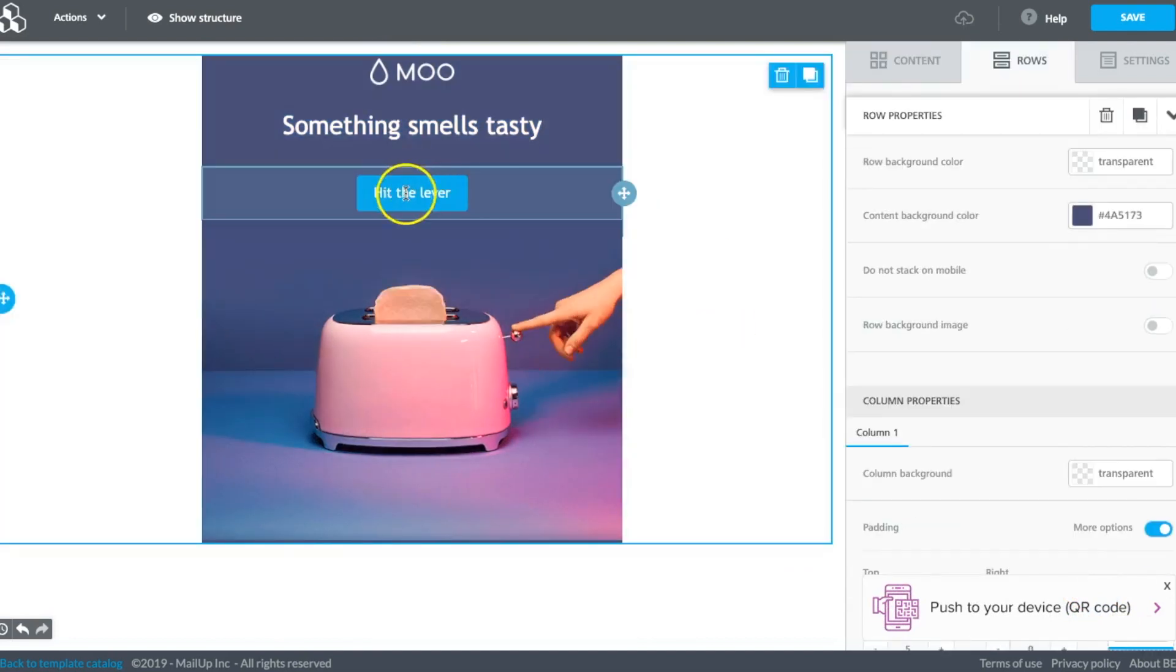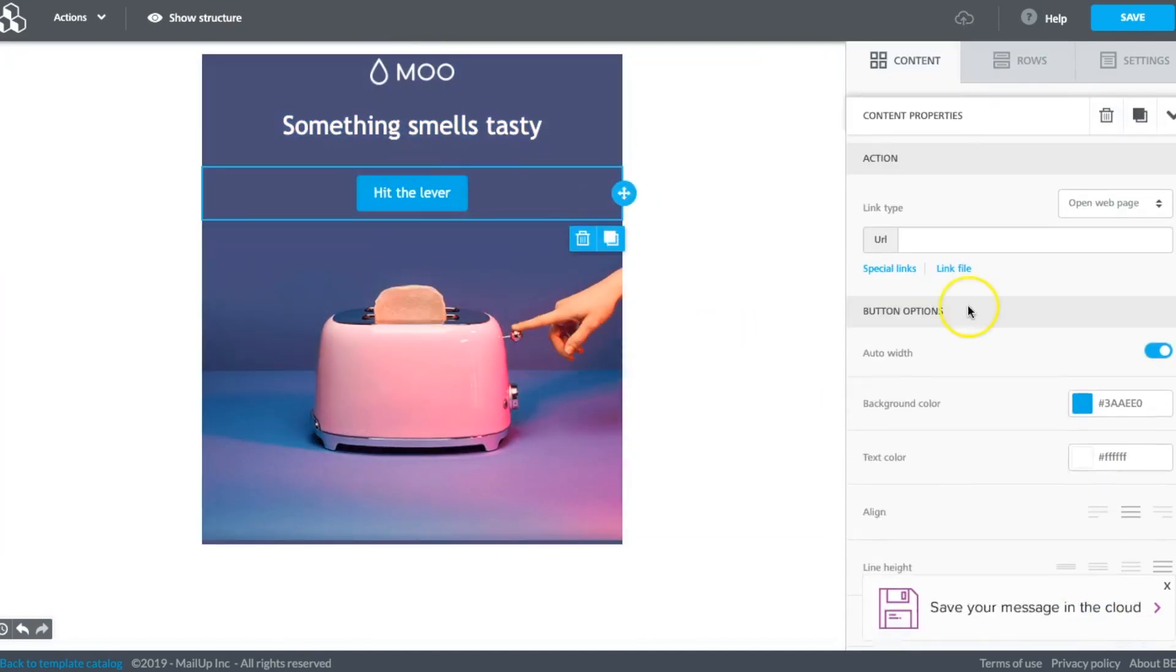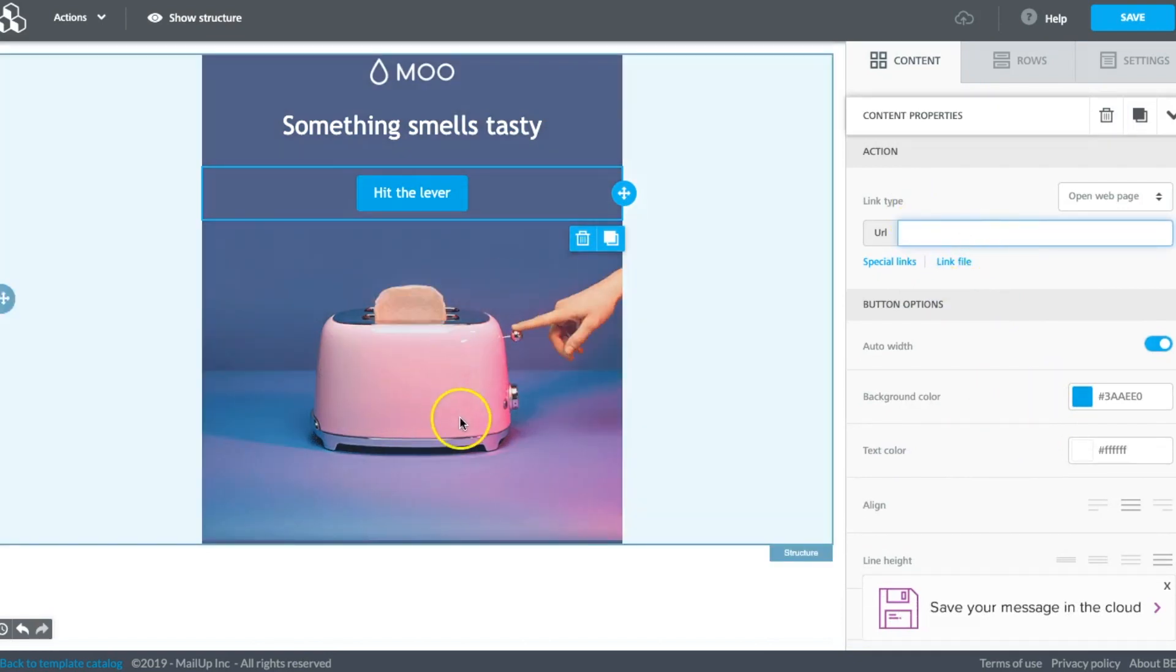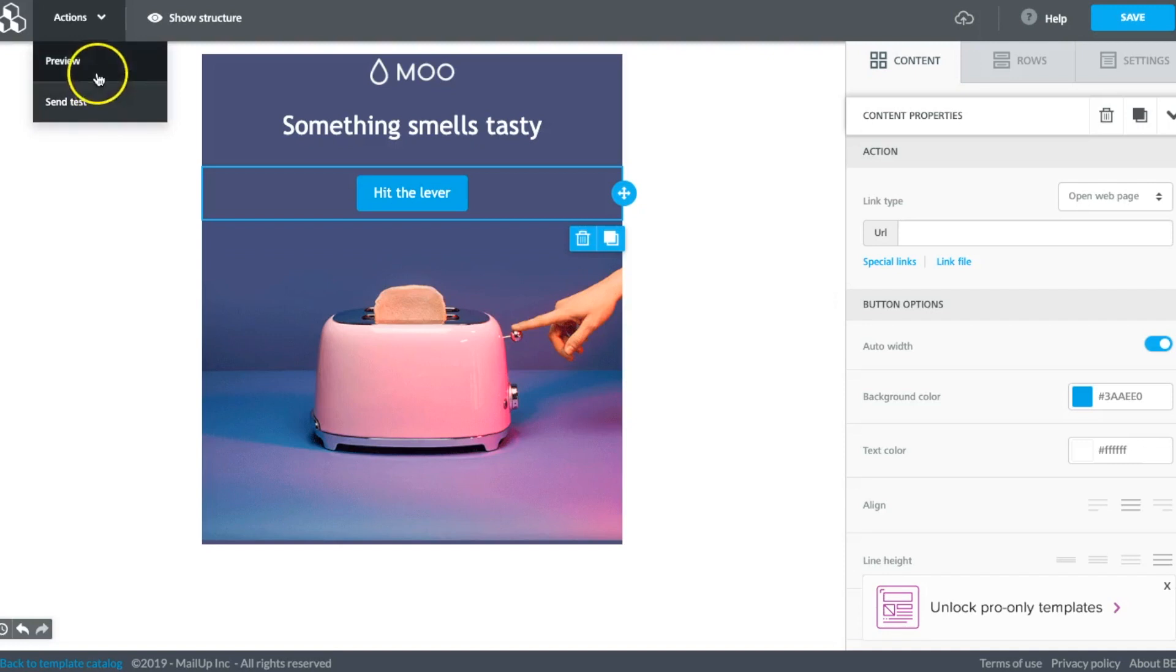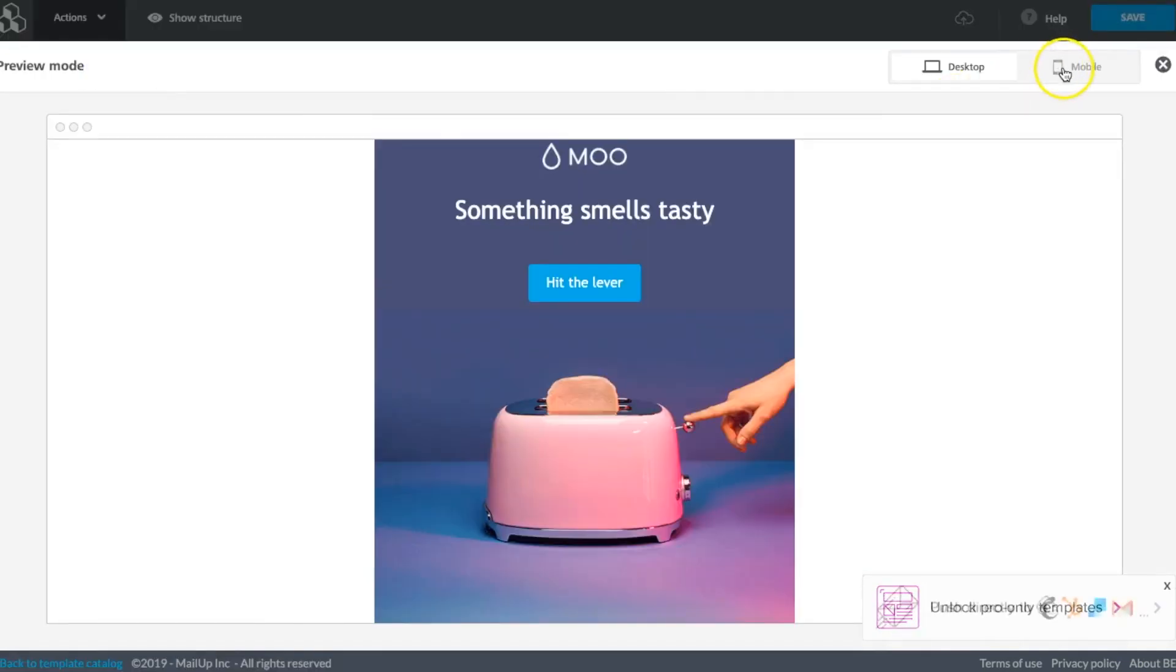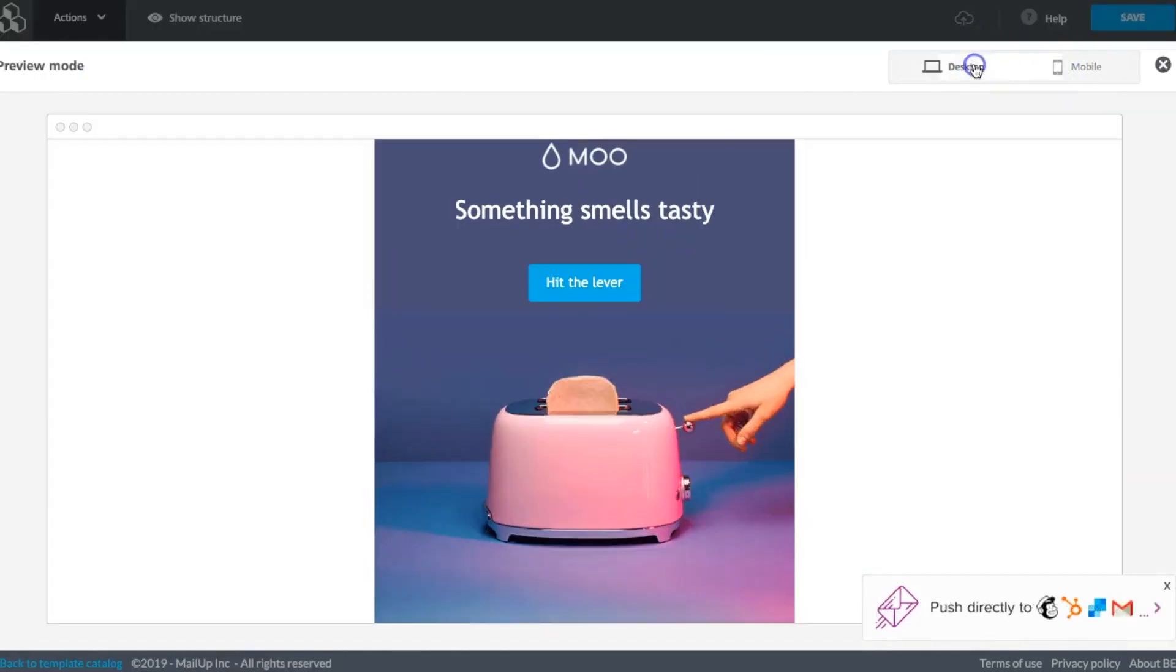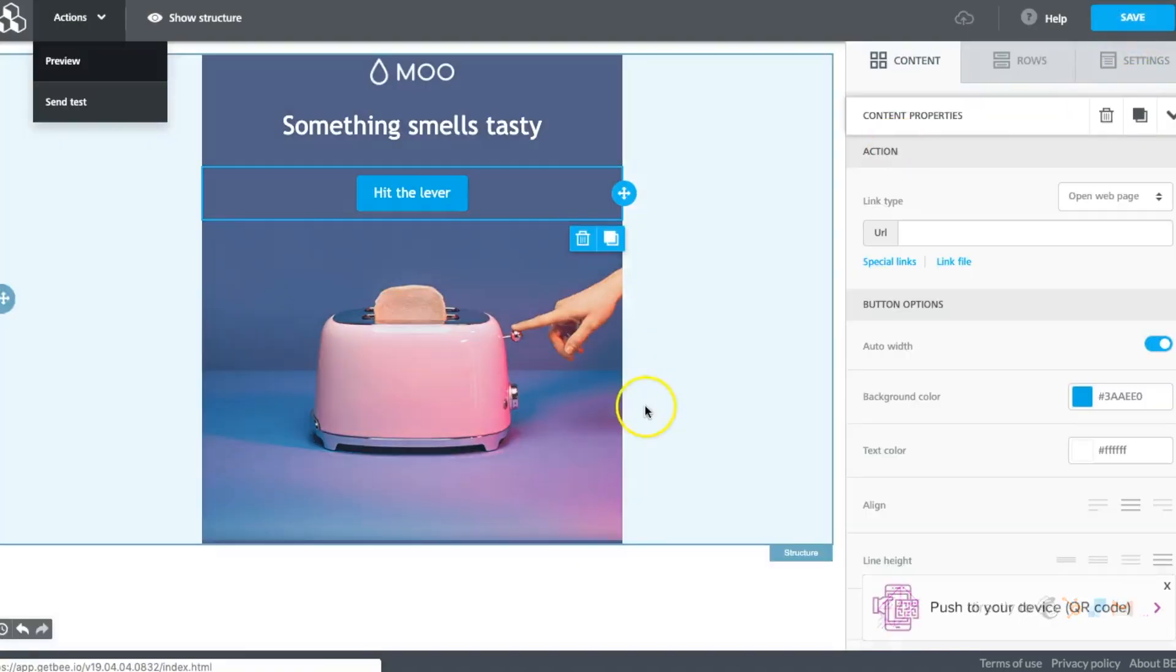And then of course we'd want to link our button with your URL here, link your images. You can preview, make sure it looks great on mobile as well as desktop, and save it.